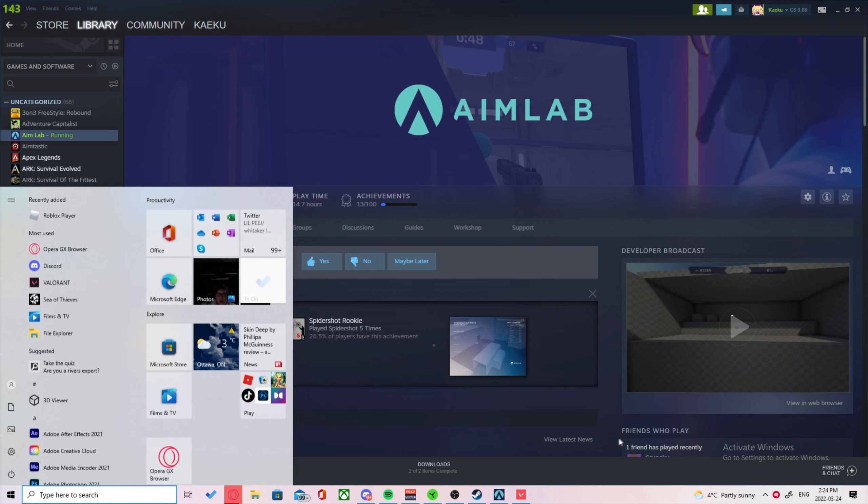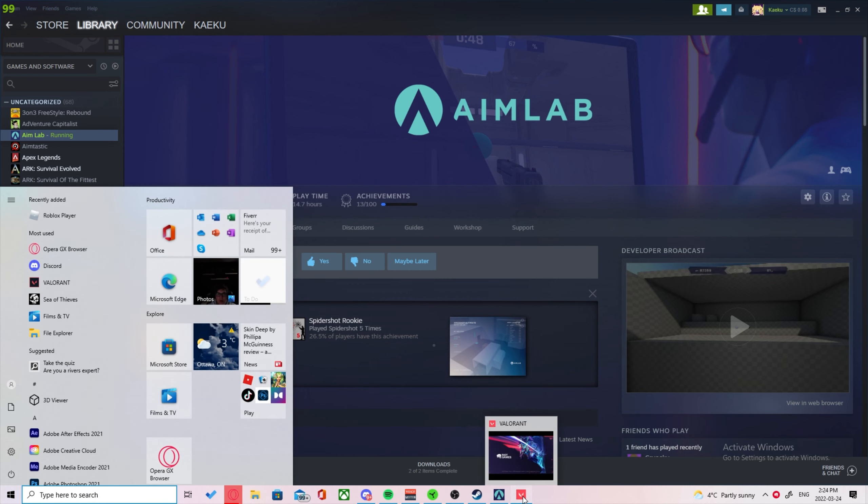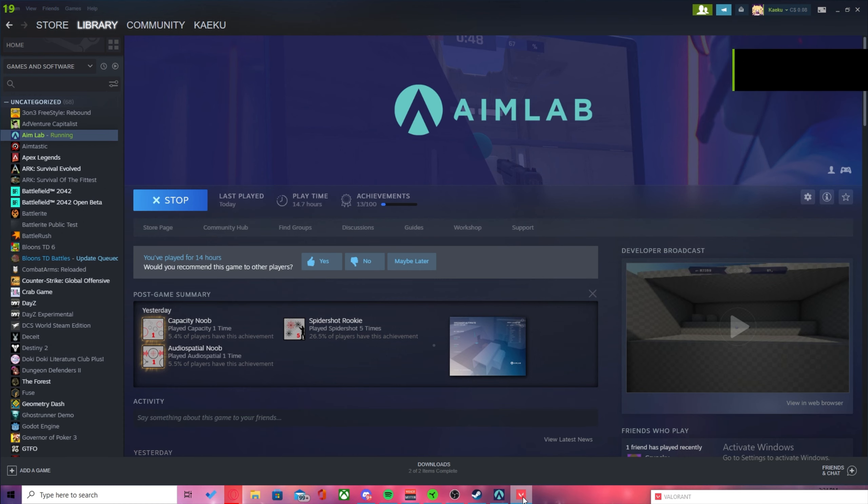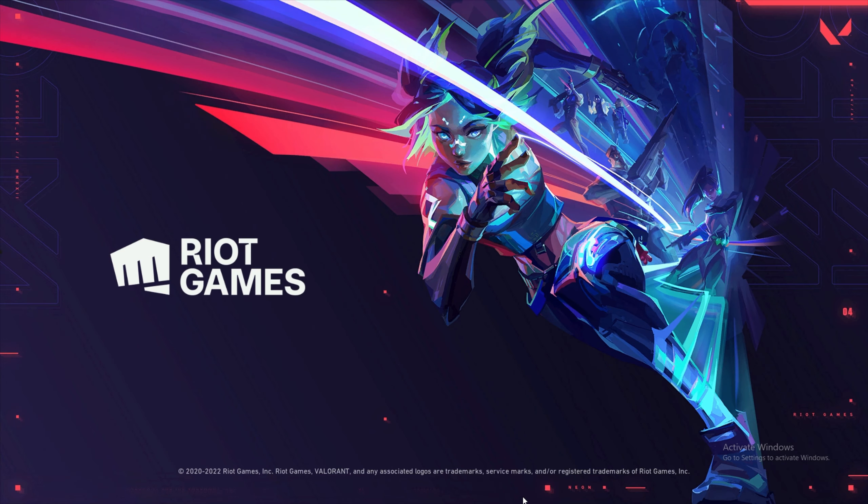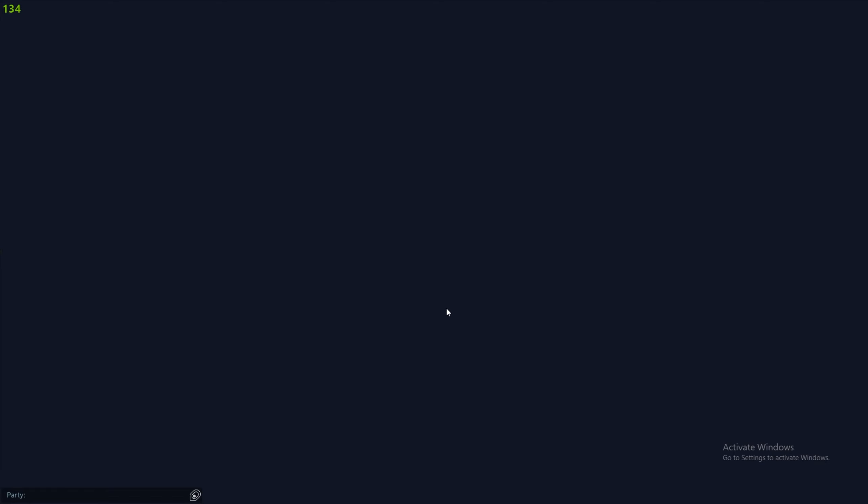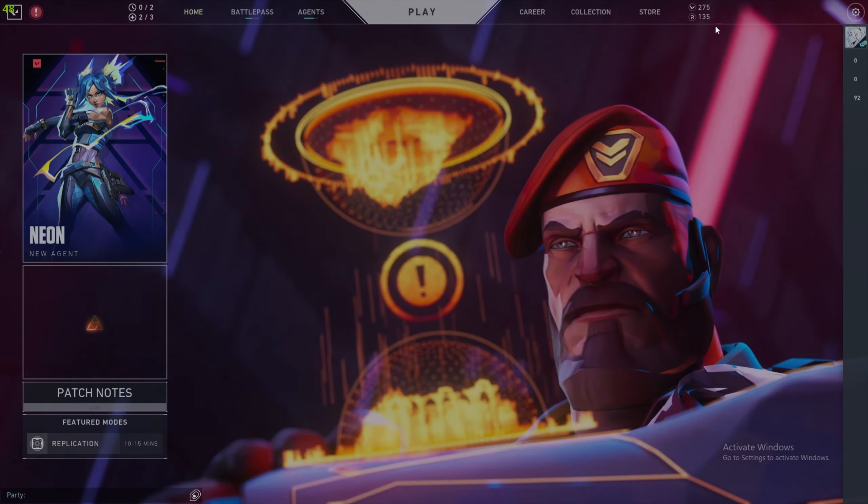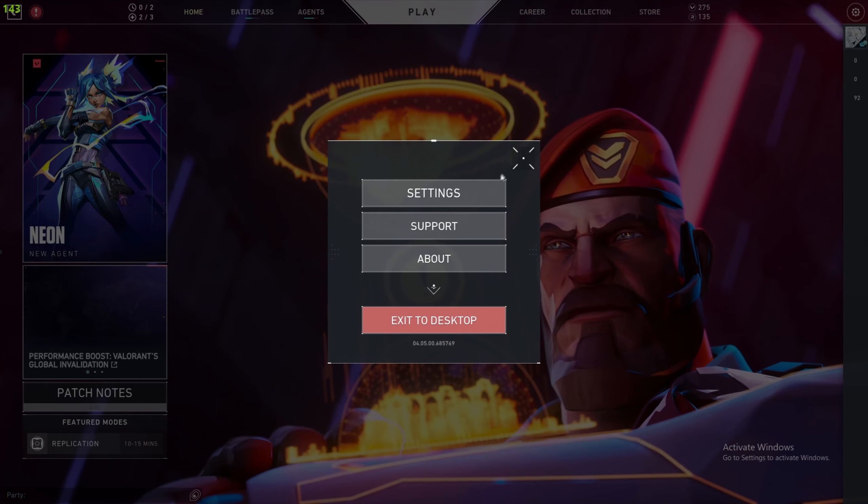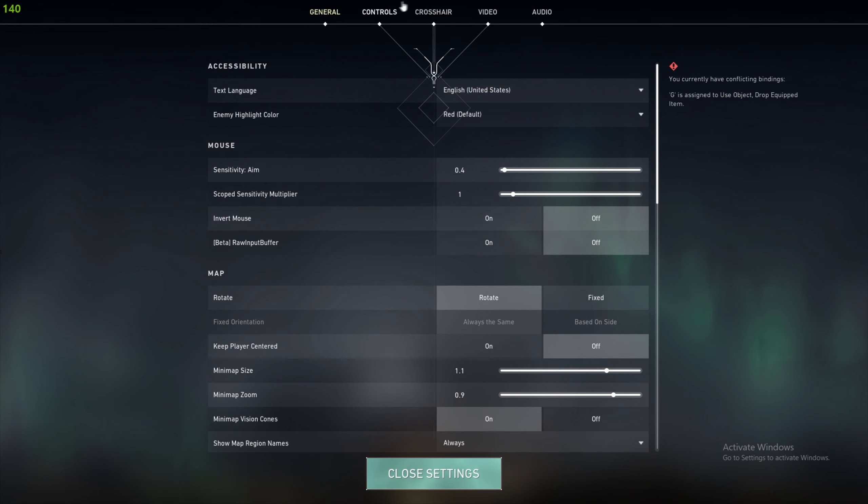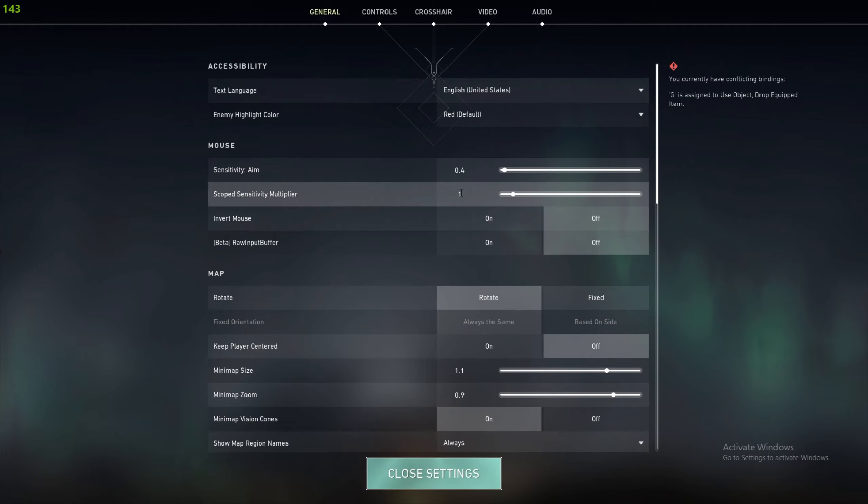First we'll open up Valorant and I'll copy my senses from Valorant. I'll show you where the senses will be. Here, this is what you'd want to copy: your sensitivity aim and your scoped sensitivity multiplier. And that's all you need.